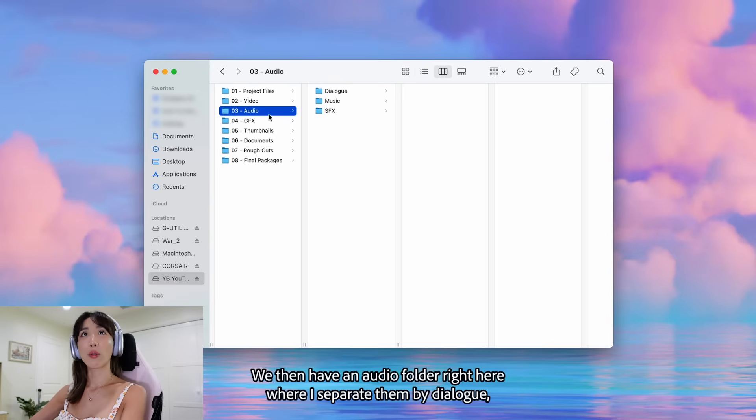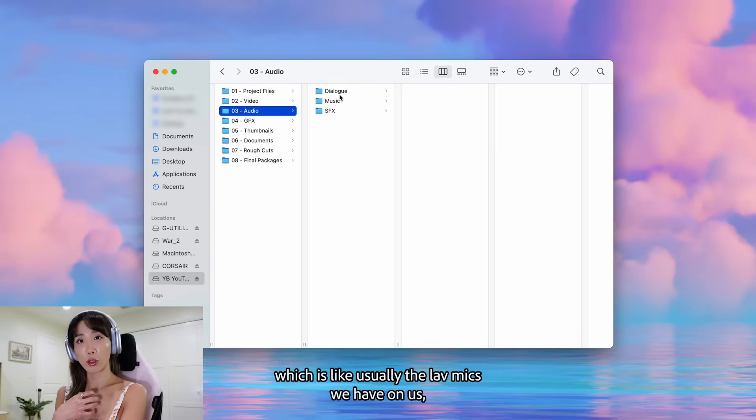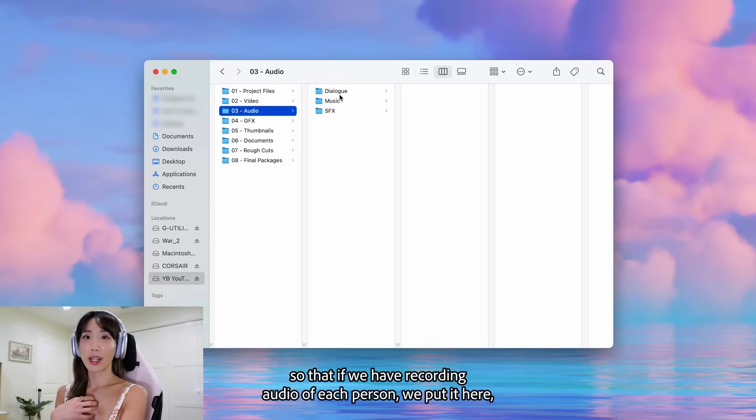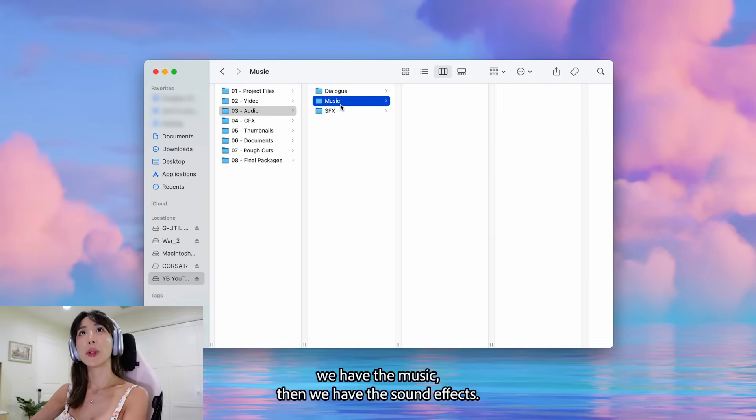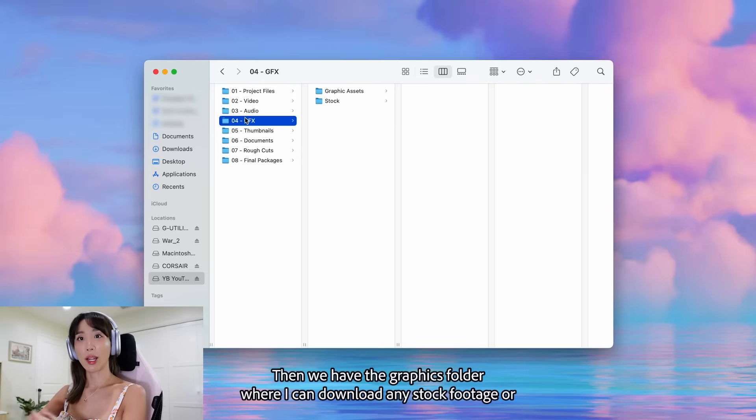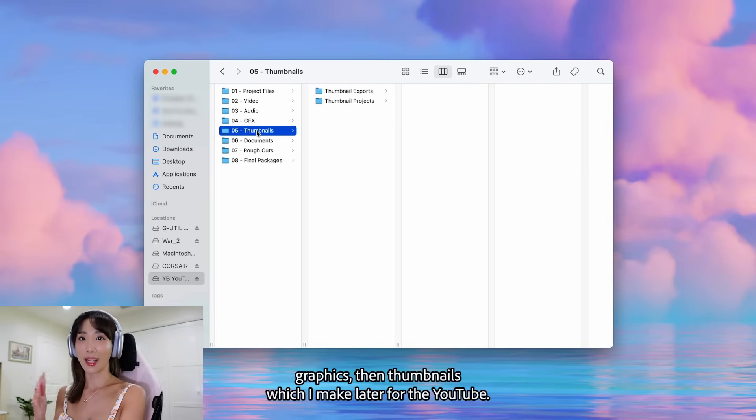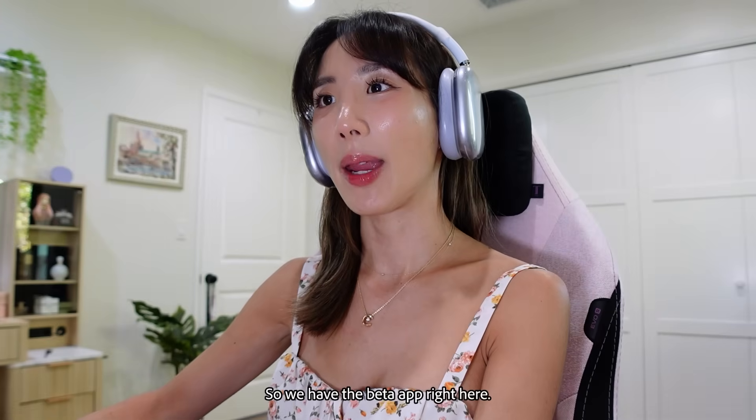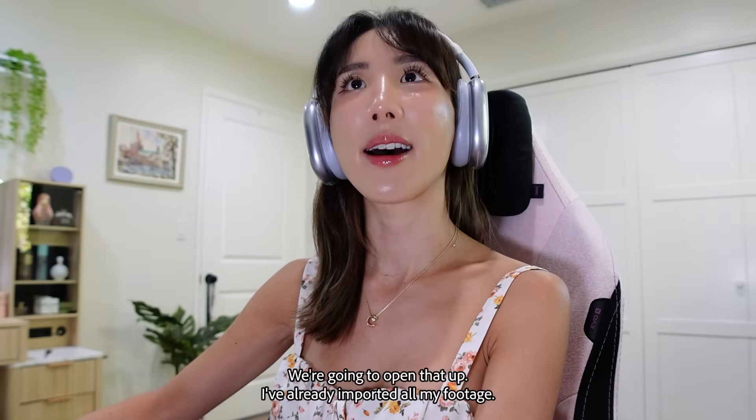We then have an audio folder right here where I separate them by dialogue, which is usually the lav mics we have on us. So that if we have recording audio of each person, we put it here. We have the music, then we have the sound effects. And we have the graphics folder where I can download any stock footage or graphics. Then thumbnails, which I make later for YouTube. So we have the beta app right here. We're going to open that up.